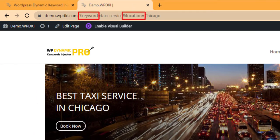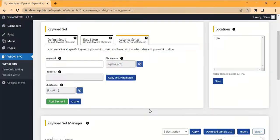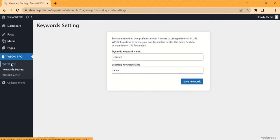The URL parameters can also be customized on the keyword settings page to meet your needs. Here we change the keyword parameter with 'service' and location with 'area'.